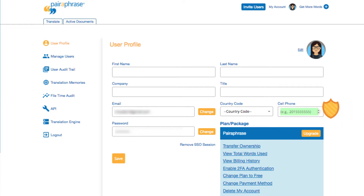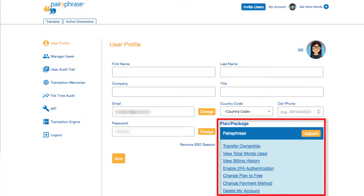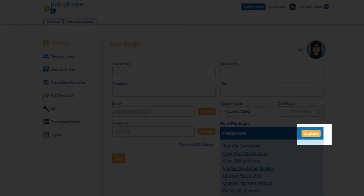Paraphrase does not use your cell number other than for multi-factor authentication. In the bottom right-hand corner, you'll see several links. Click Upgrade to get more words, user seats, or features for your account.